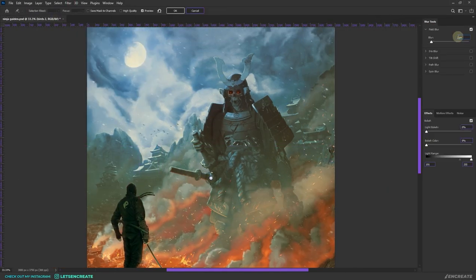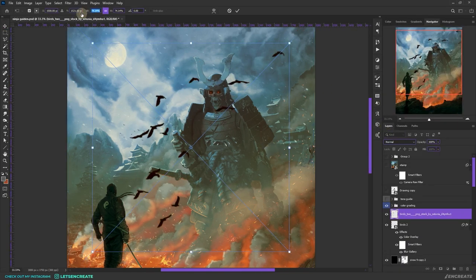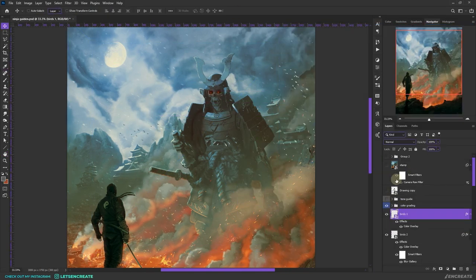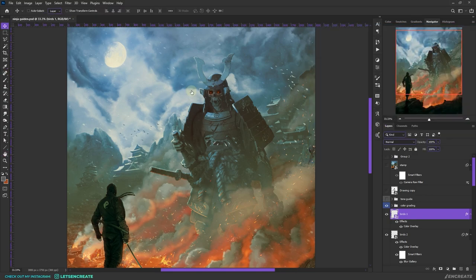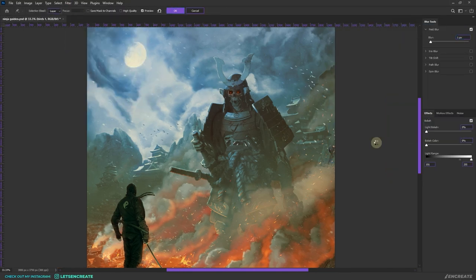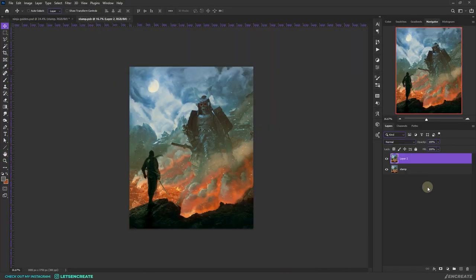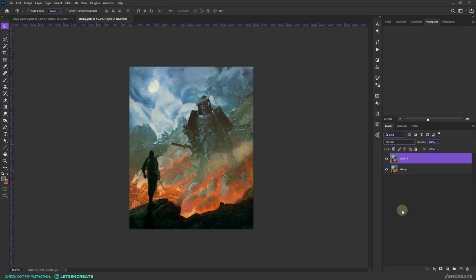Then I added some birds, and I thought it would add some more life and variety to our composition, and also it would give the feel that here everything is burning and the demon is coming, so the birds are flying away from this area.